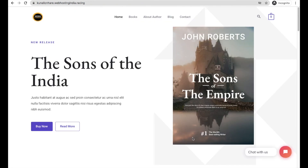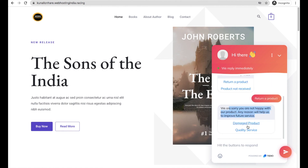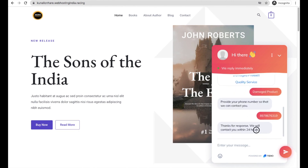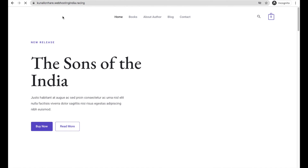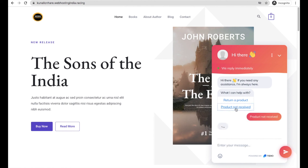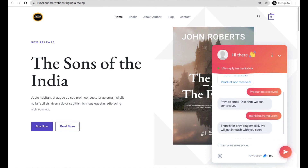To test it, go to your website. You'll see the chatbot — click the chat button to see the notification message. When your visitor clicks 'Return a Product' they see the two sub-options. Clicking 'Damage Product' asks for a phone number, and after providing it, the visitor sees 'Thanks for response, we will contact you in 24 hours.' If they choose 'Product Not Received', it asks for their email ID, and after providing it they get a thank-you response.